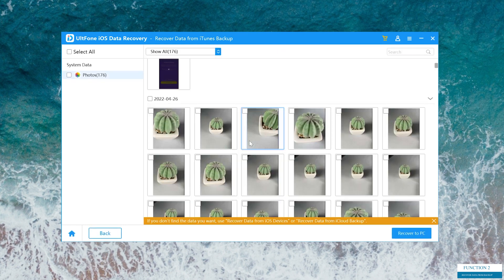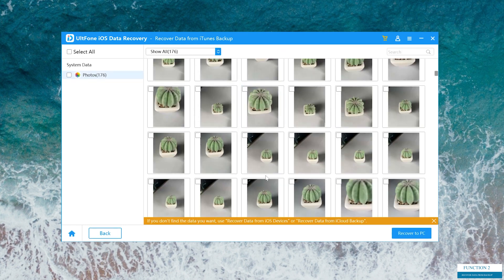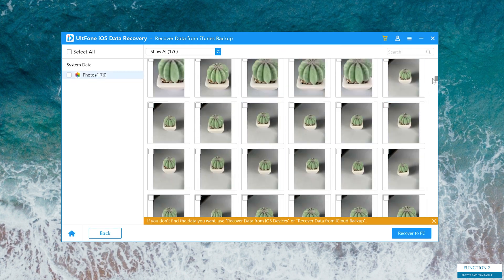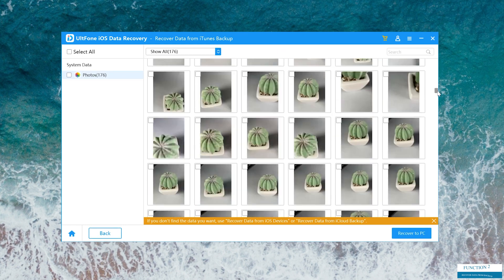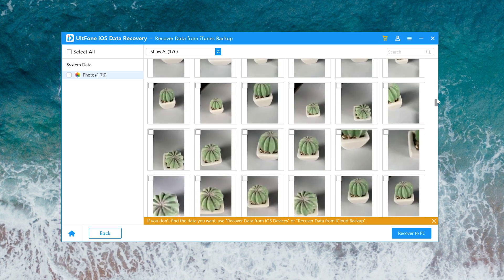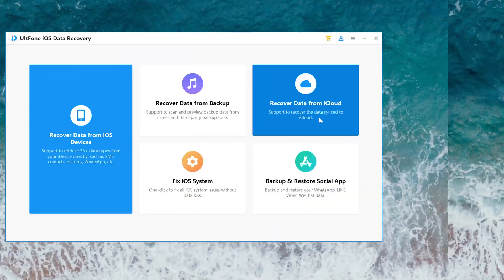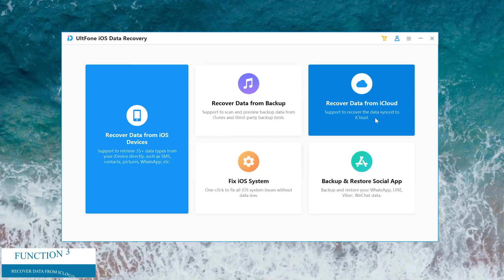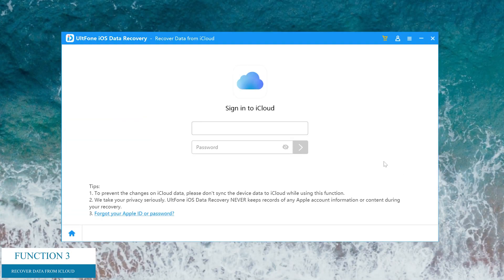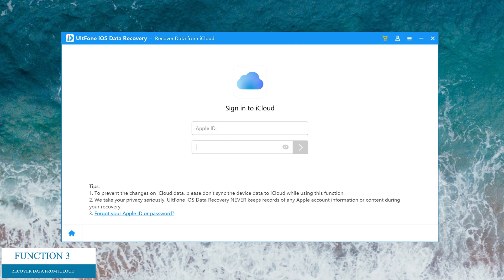After a while, you can browse your lost data or recover them to your PC. Let's see the last feature, recover data from iCloud. So we need to enter the Apple ID and password.